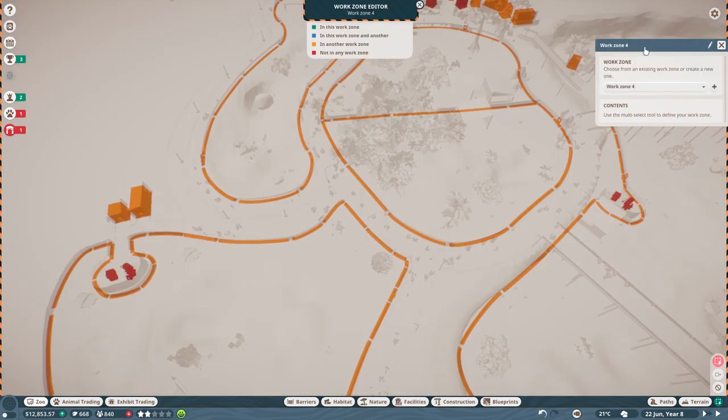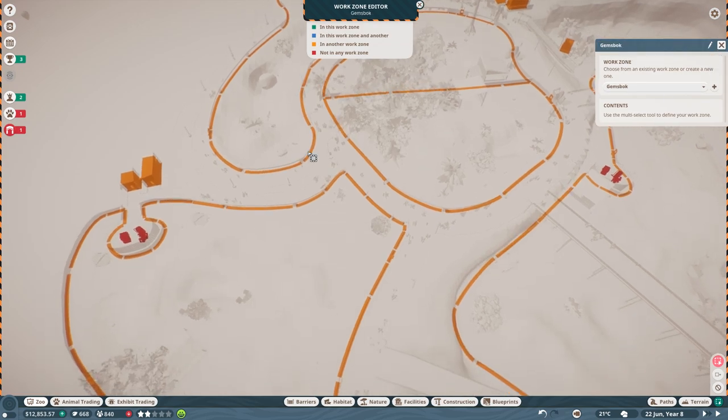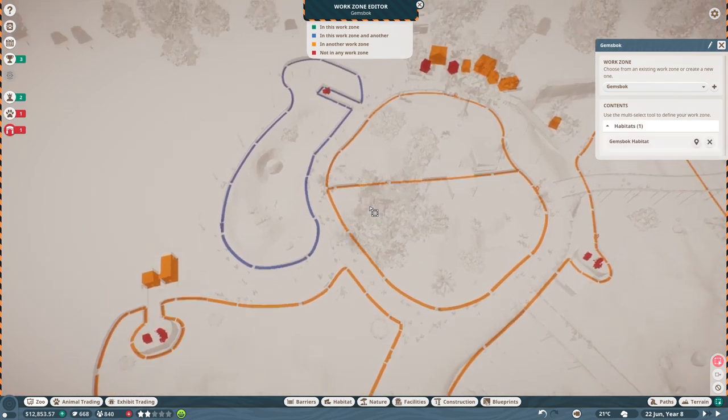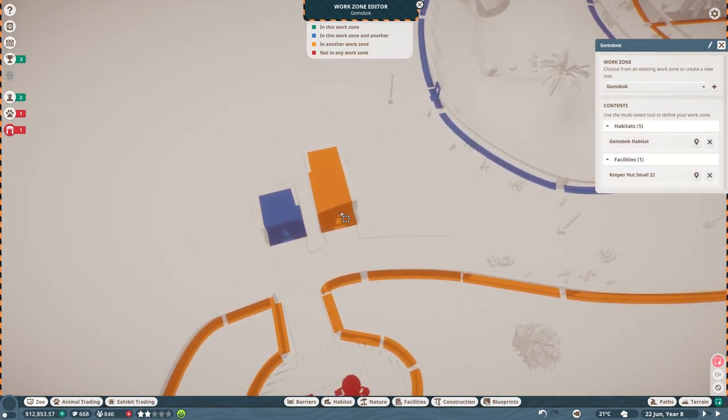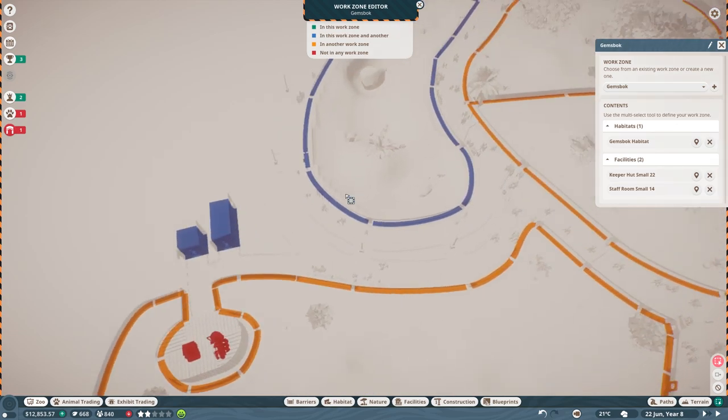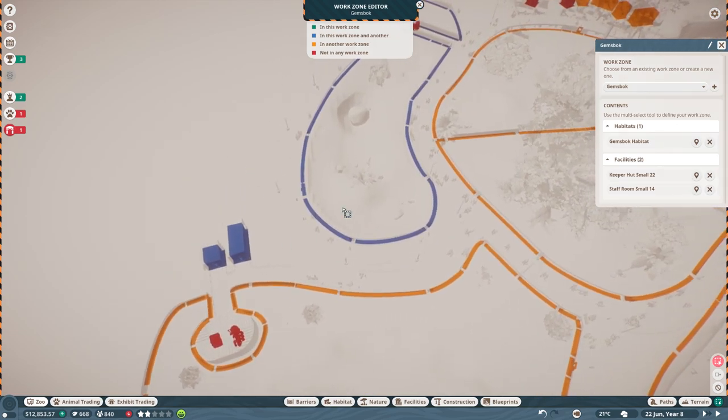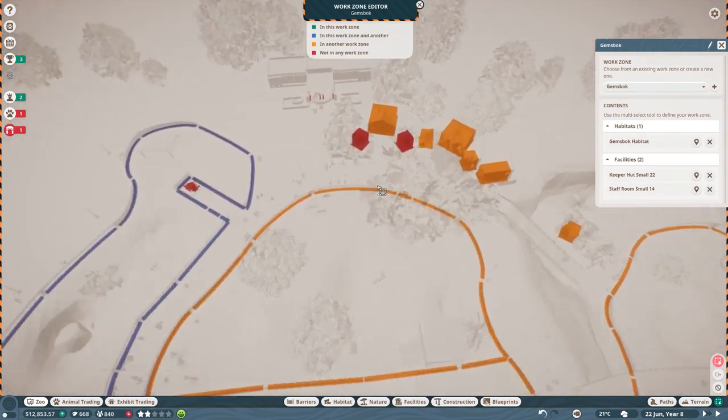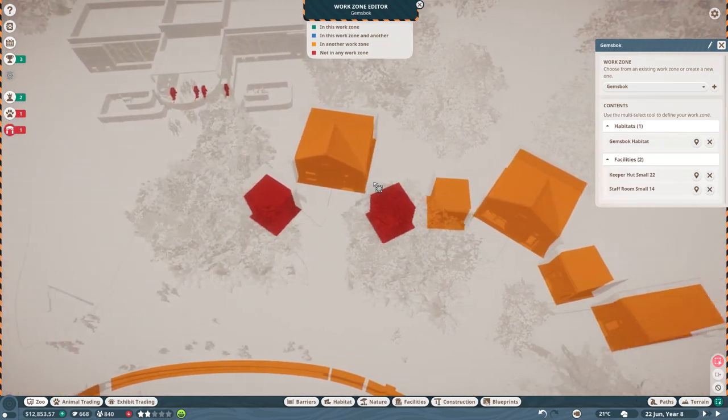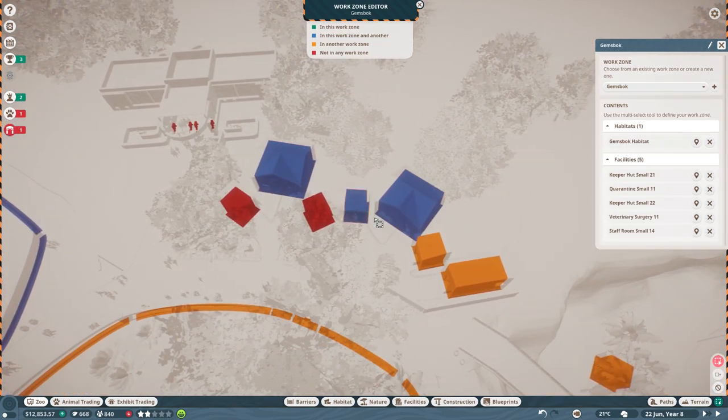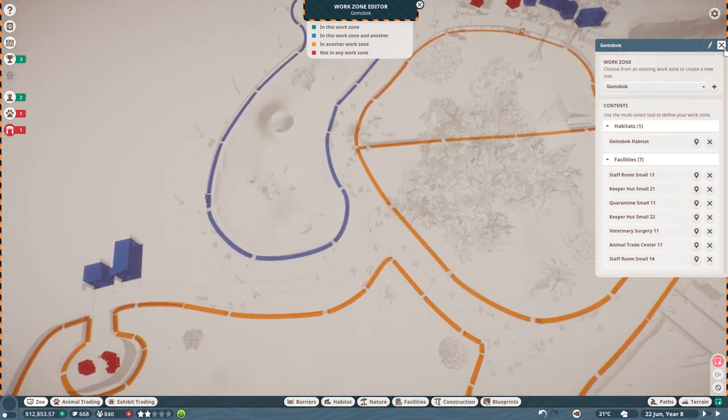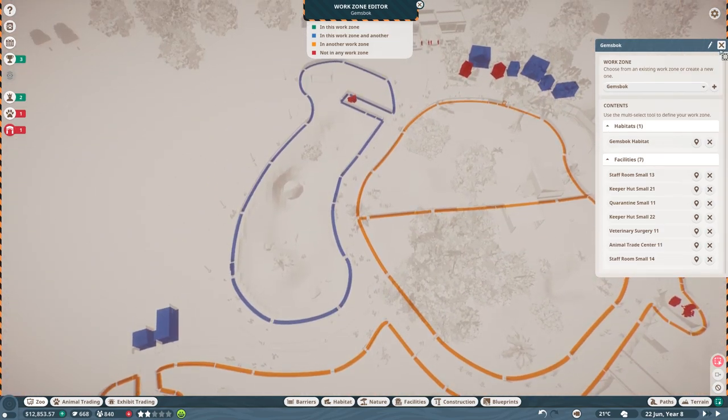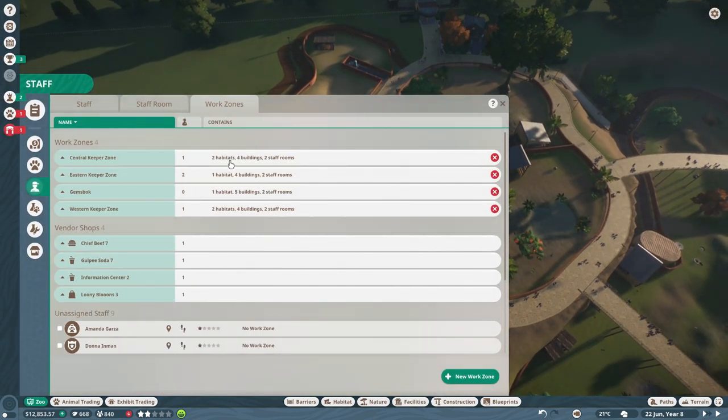Let's go ahead and get one more work zone created. I'm going to create this, it's going to be called just Gemsbok. Okay, so we've created a Gemsbok zone, and there we go, it's just simply this zone and this keeper hut. This, what is it? The staff room, that's what I'm looking for. That's what I'm looking for. Okay, and then you guys can go over here as well. These are shared zones too that you are allowed to go to. Okay, so that's going to be just Gemsbok.